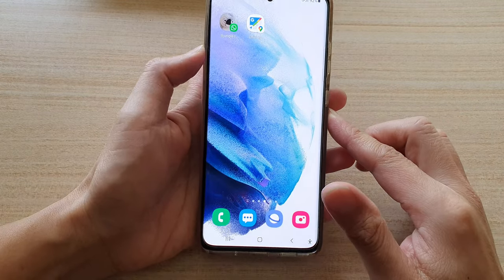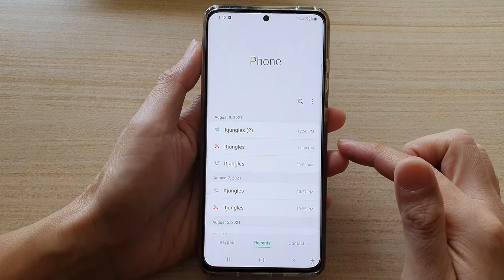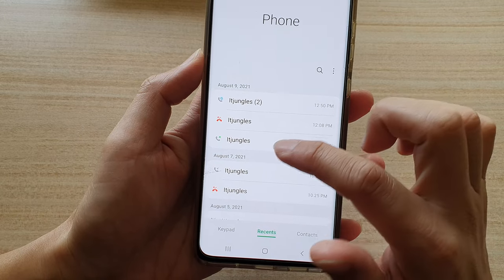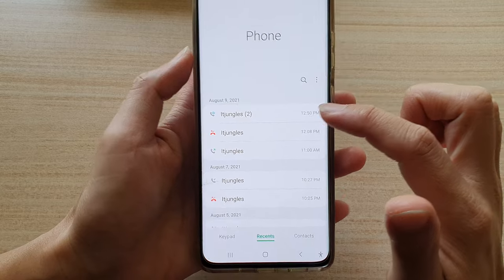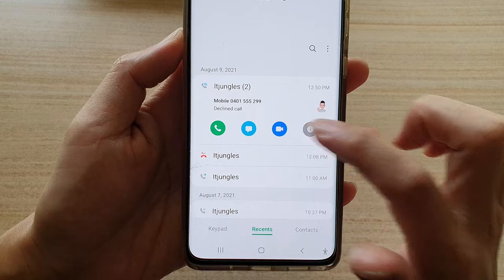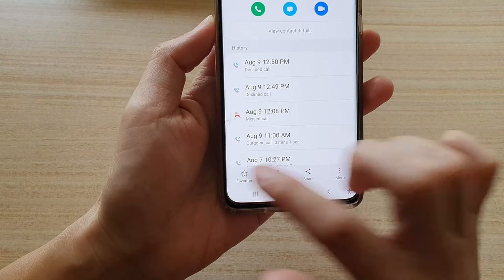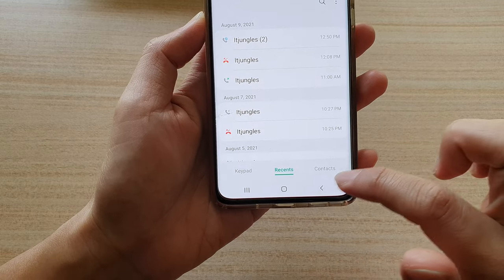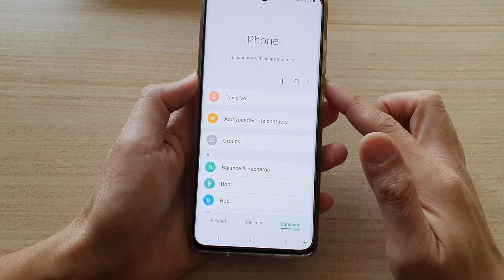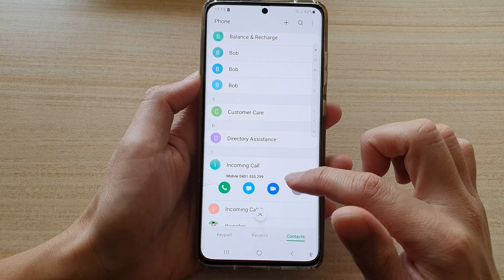Another way to favorite a contact is through your Phone application. Tap on the Phone app to open it. You can tap on a contact in recent calls — if you're receiving a call from that person, tap on it, then tap on the information button (the eye button), which opens up the contact details page. From here you can tap on favorites, or you can tap on the Contacts tab at the bottom in the Phone application and open up a contact from there.